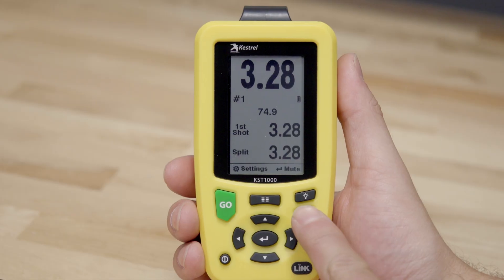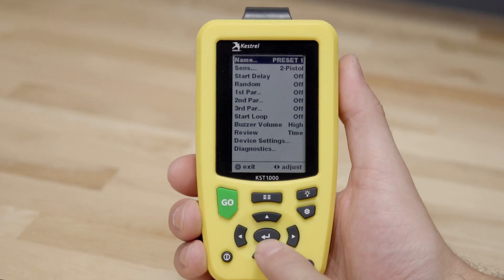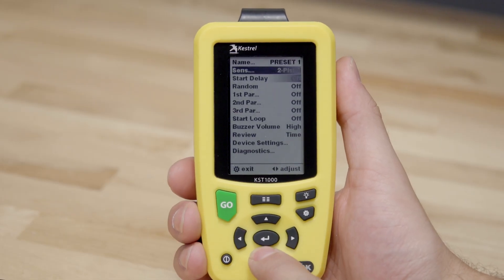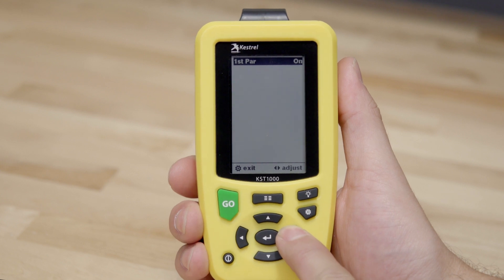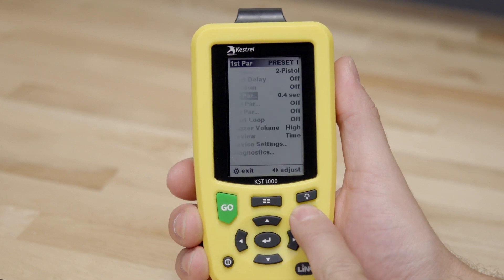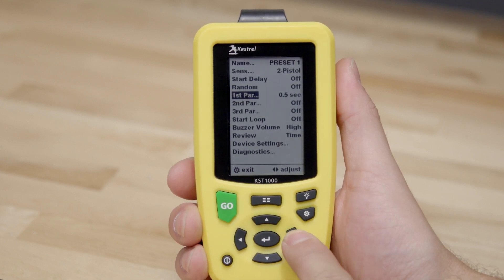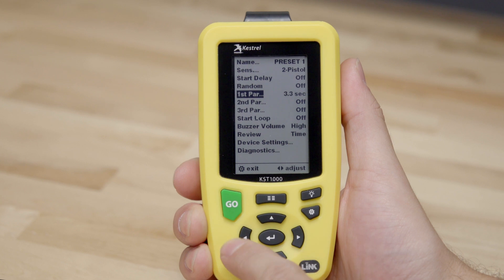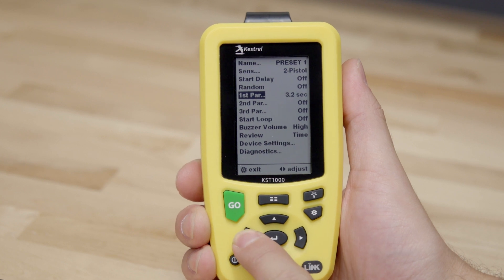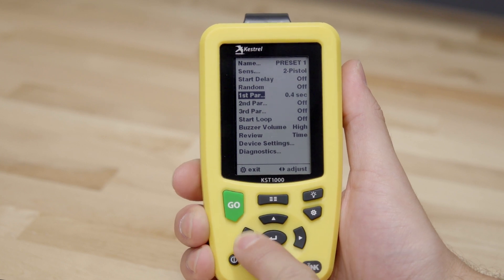Your KST-1000 can be configured for up to three par times. To enable the first par time, click the enter button on first par time. Use the right or left buttons to select on. Press the gear button to return to the main menu and you will see a time. Use the left and right buttons to change the time.